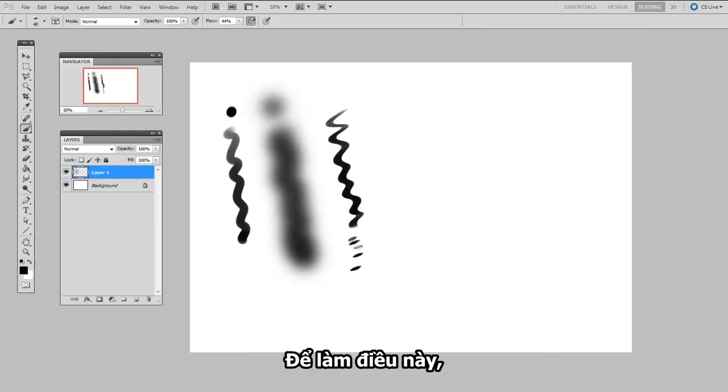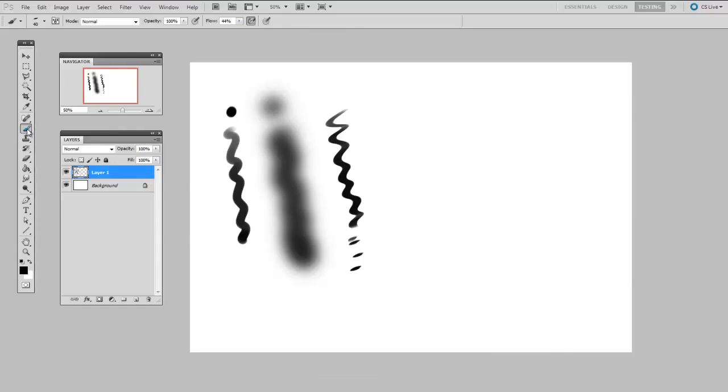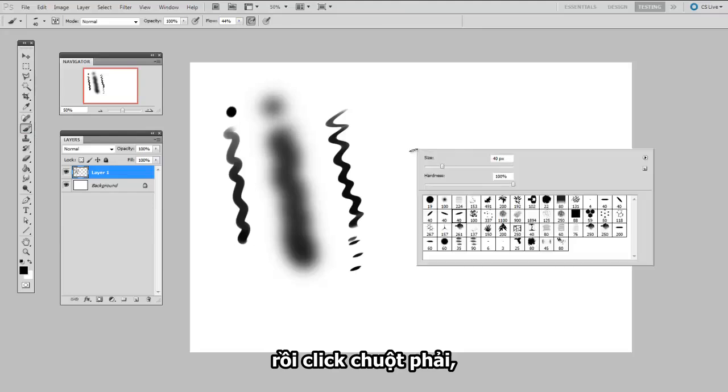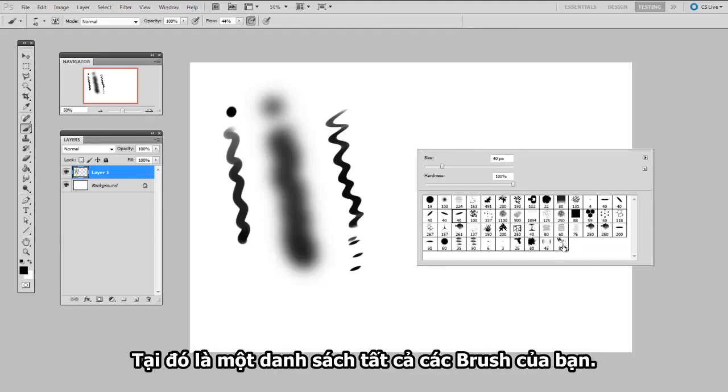So to do that, select the brush tool on your toolbar. And then right click, and a secret menu appears. And on that is a list of all of your custom brushes.